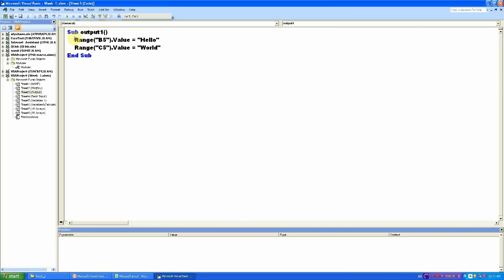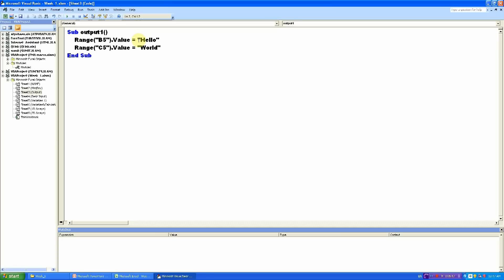We are using this command called Range.Value. So look, range, and then in inverted commas there is B5 dot value equals hello. So take this range of cells. Now a range of cells can be one cell. So take this range of cells B5, and the value of this range of cells should be hello.